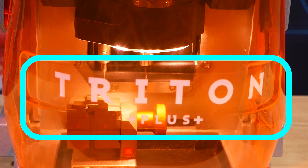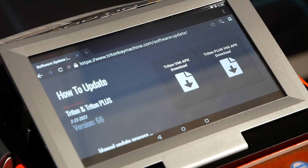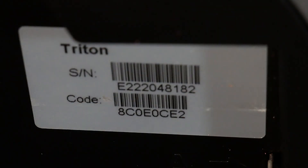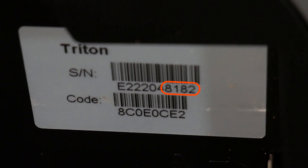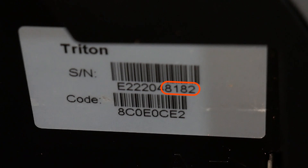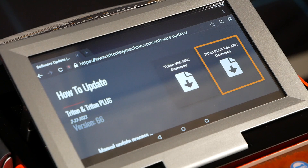To tell whether you have a Triton or Triton Plus: look at your Triton shields for a sticker that says either Triton or Triton Plus. Another way is to check the silver sticker underneath the screen — it has a serial number starting with E2. Look at the last four digits: if the first of those four starts with a 5 (e.g., 5012), that's a regular Triton. If it starts with an 8 (e.g., 8065), that's a Triton Plus.